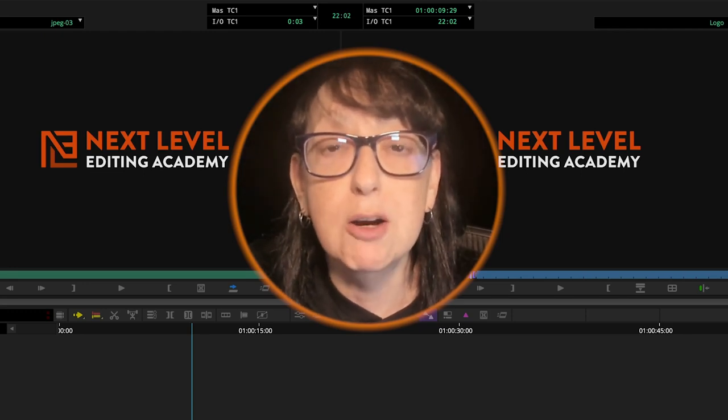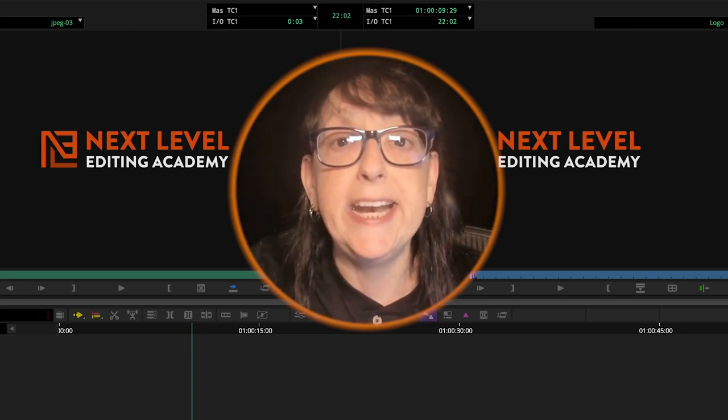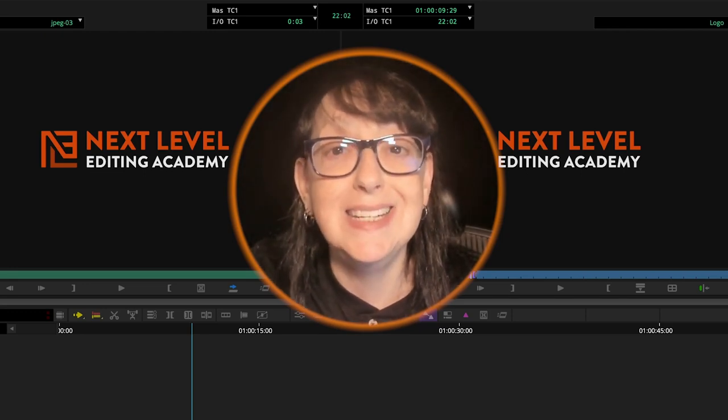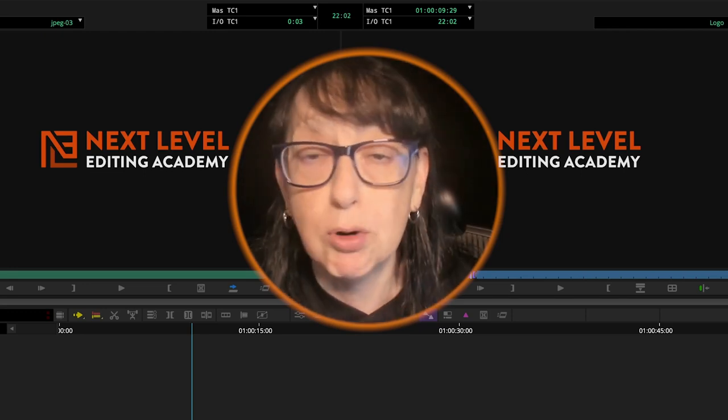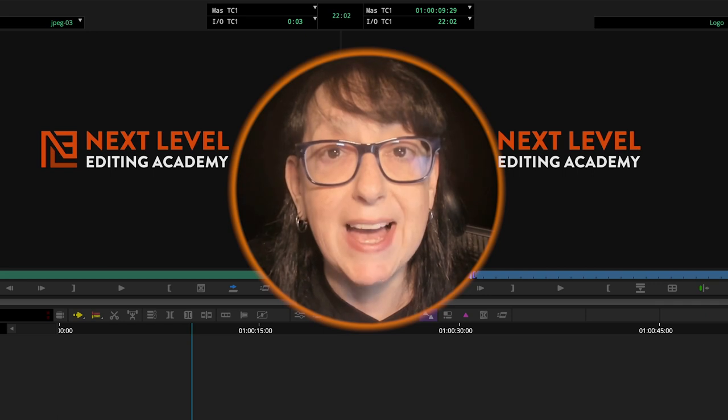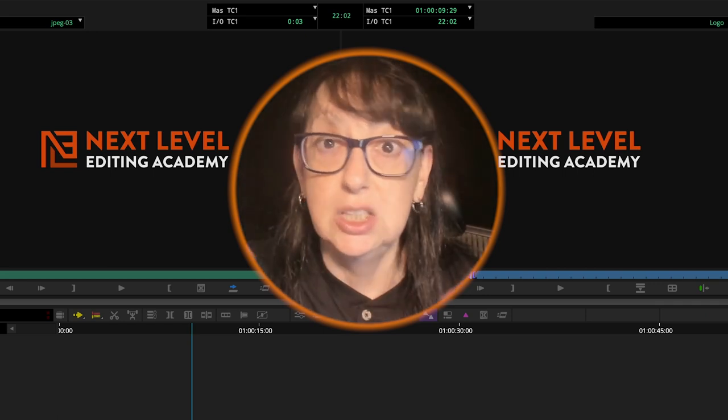Hey, Diana J. Brody here from Next Level Editing Academy and today we're doing Premiere versus Avid Slide.